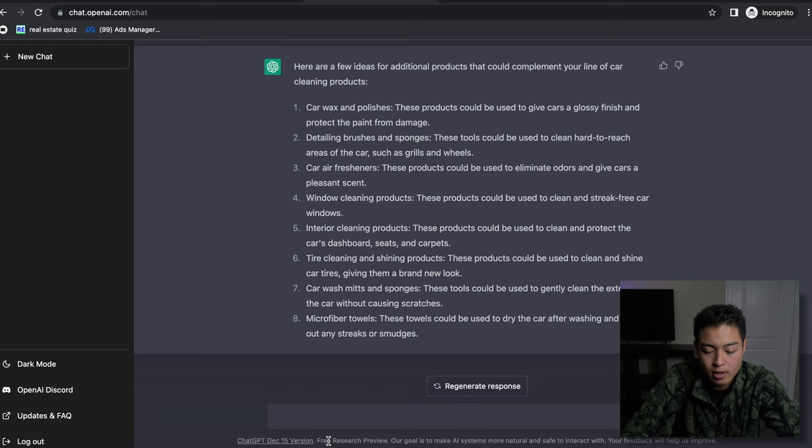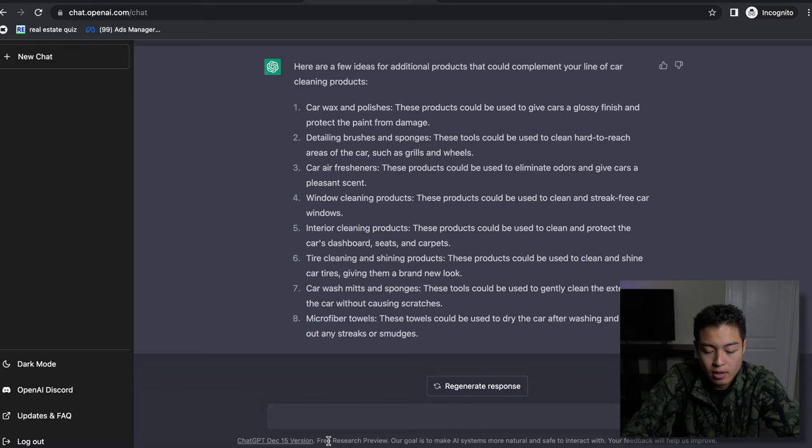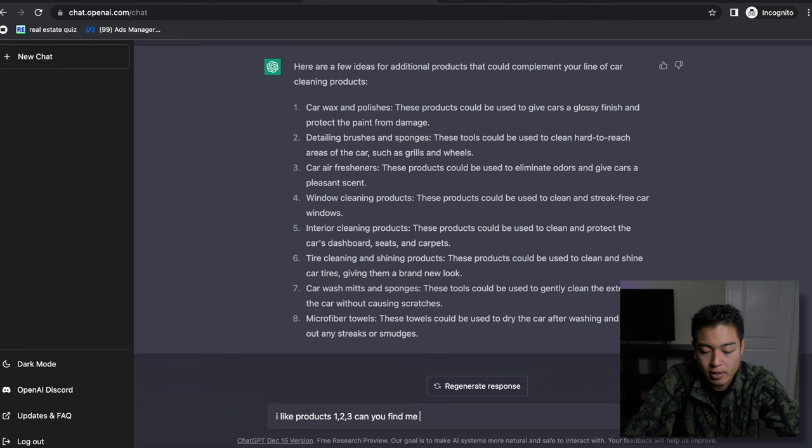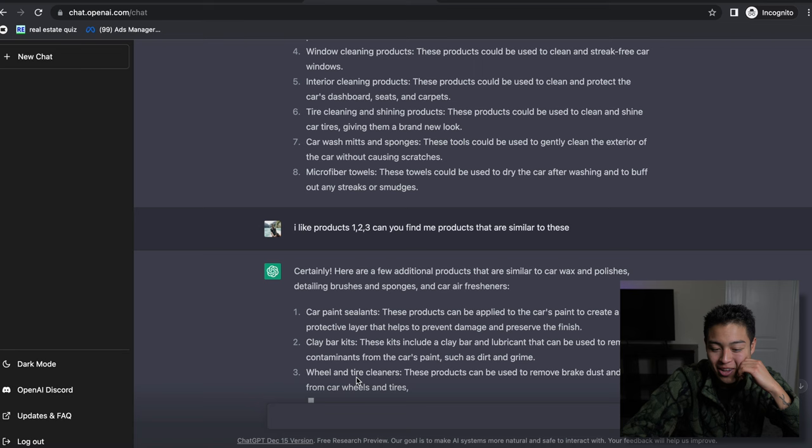Carpet sealants, clay wire kits, wool and tire cleaners. Oh my gosh. If it gives you any good ideas, you can jot those down and use that for your potential product research and testing.